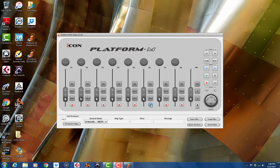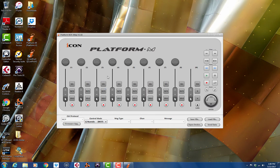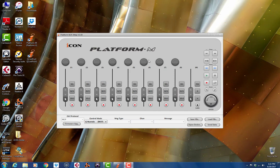So we've already installed the IMAP software, which is available either on the disk that came with your unit or at our website, iconproaudio.com or icon-global.com. We're using the Windows version right now, but the process is going to be exactly the same on your Mac OS machine.